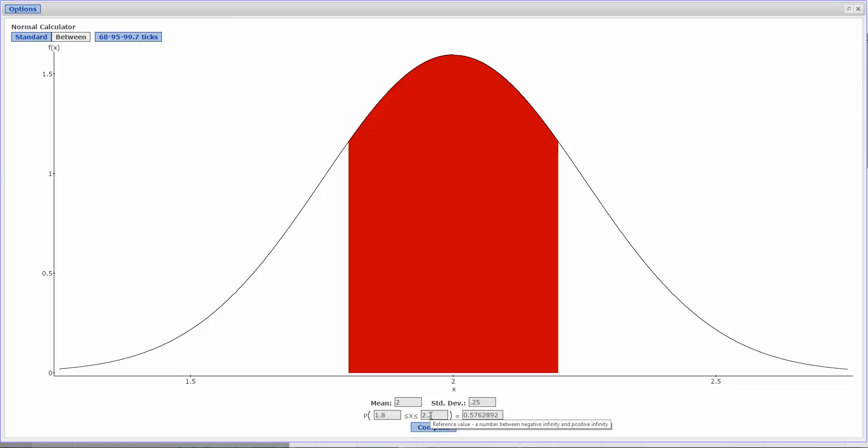Now, Part C says more than 2.3 grams. So now we're not looking at between. We need to go back to Standard.